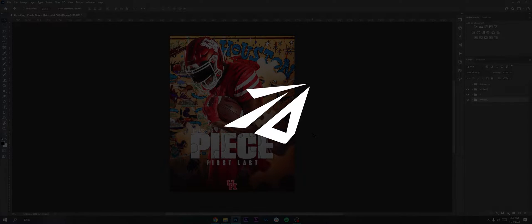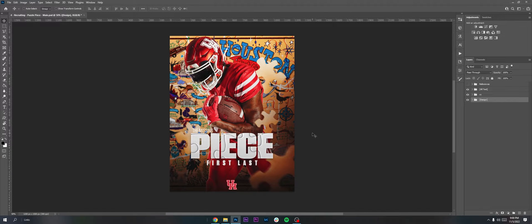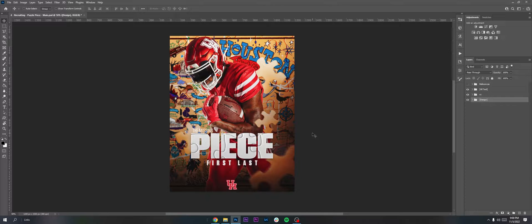Hey what's going on guys, it's Ryan or Darwin Design here, welcome back from the video. In today's video I'm going to be talking about how to create recruiting graphics.